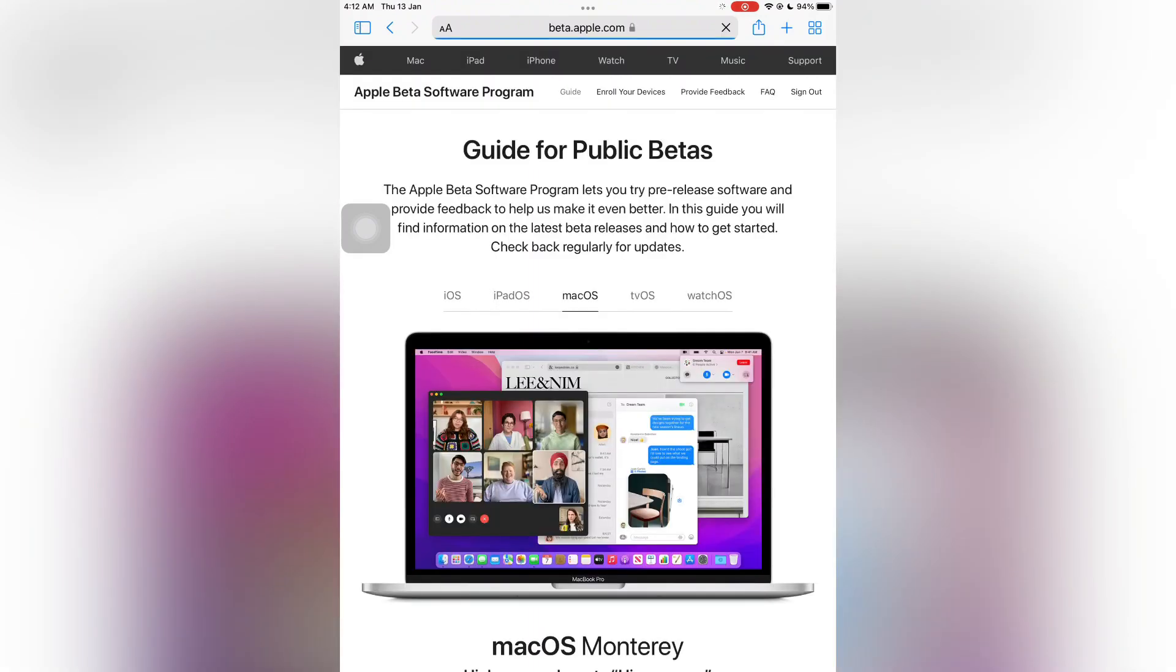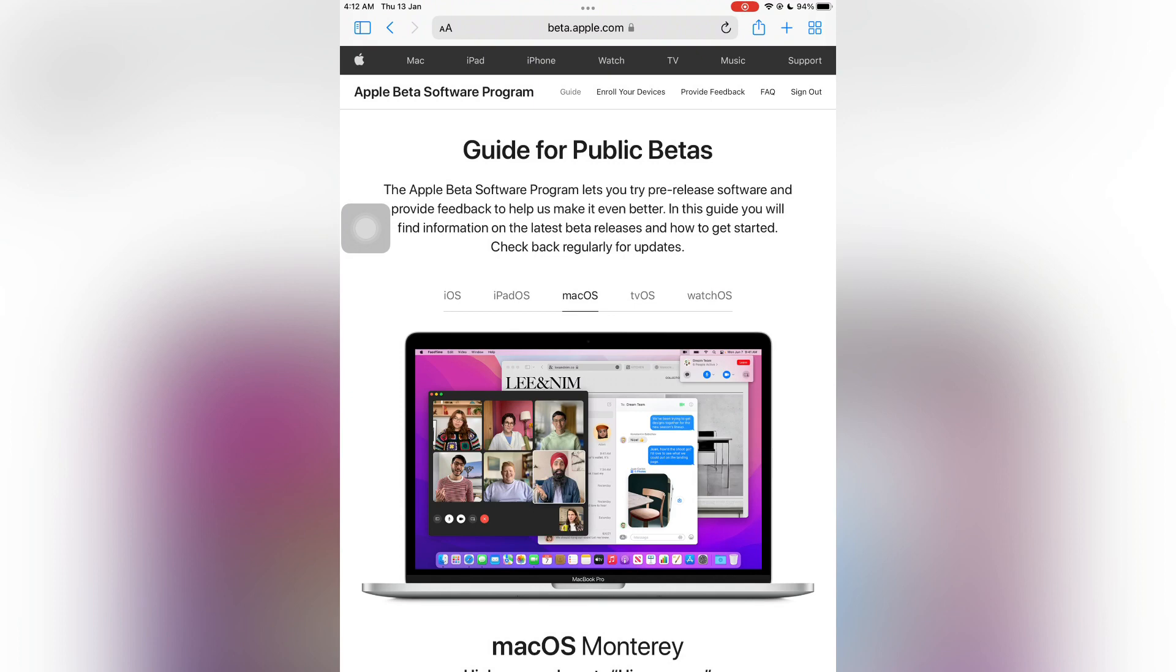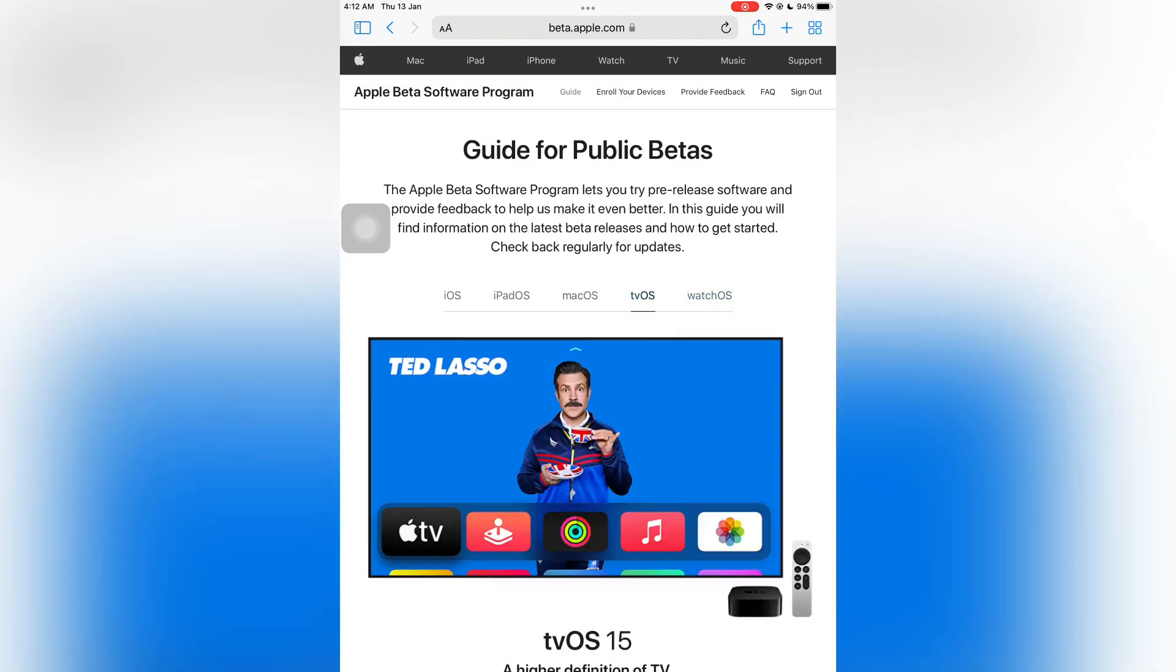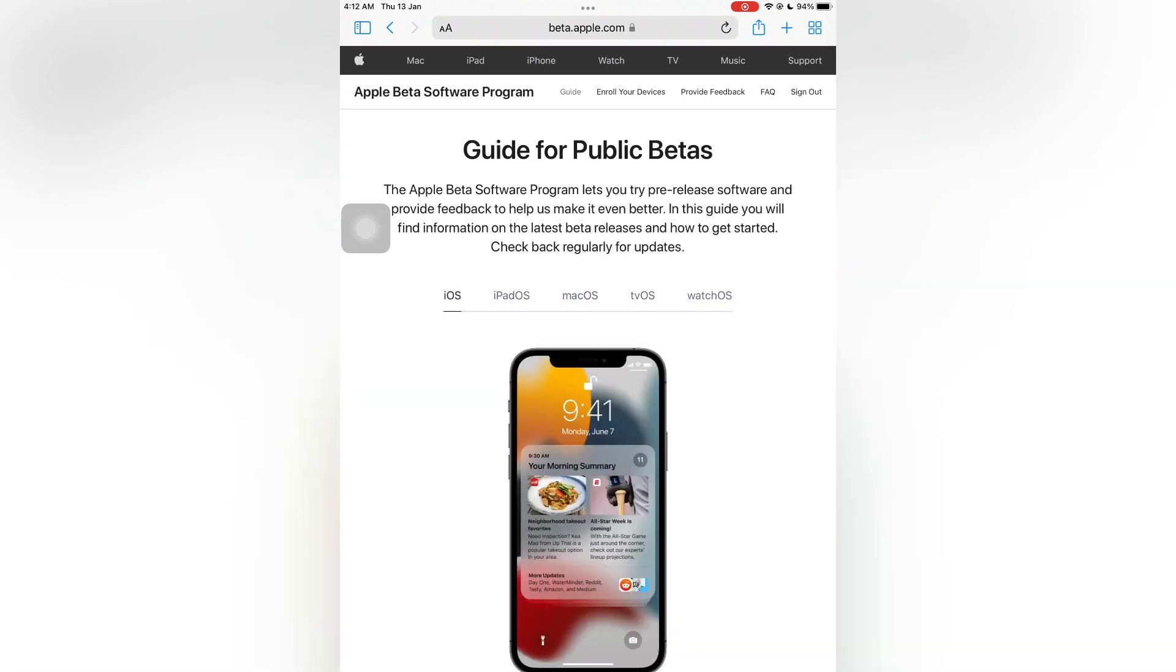Now as you can see I have logged in on the beta website. Select your device - if you have iPhone, iPad, or macOS. If you have iPhone, select iOS.